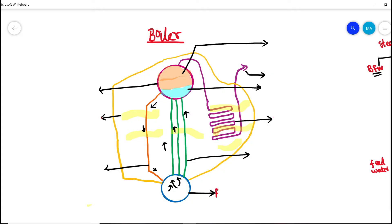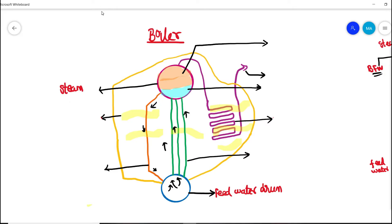This is basically a boiler internal arrangement — a water tube boiler. At the bottom, you can see the feed water drum, sometimes called the mud drum. At the top side, we have a steam drum, which contains both hot water and steam.